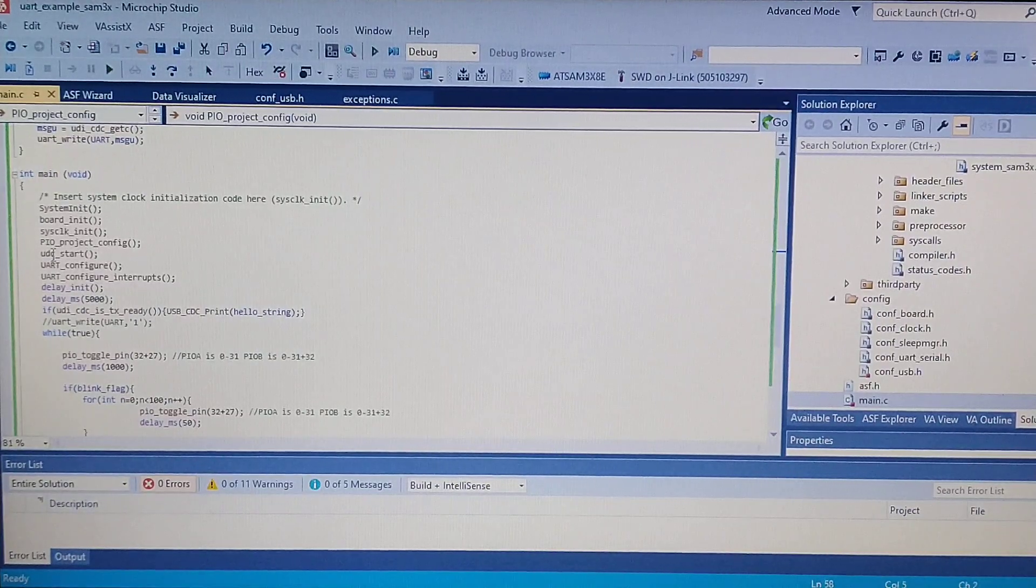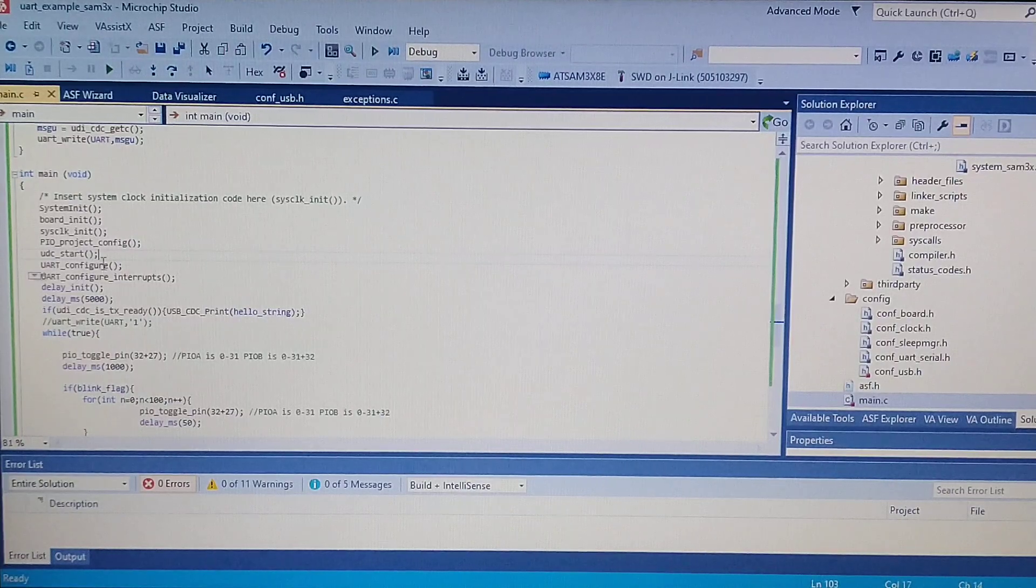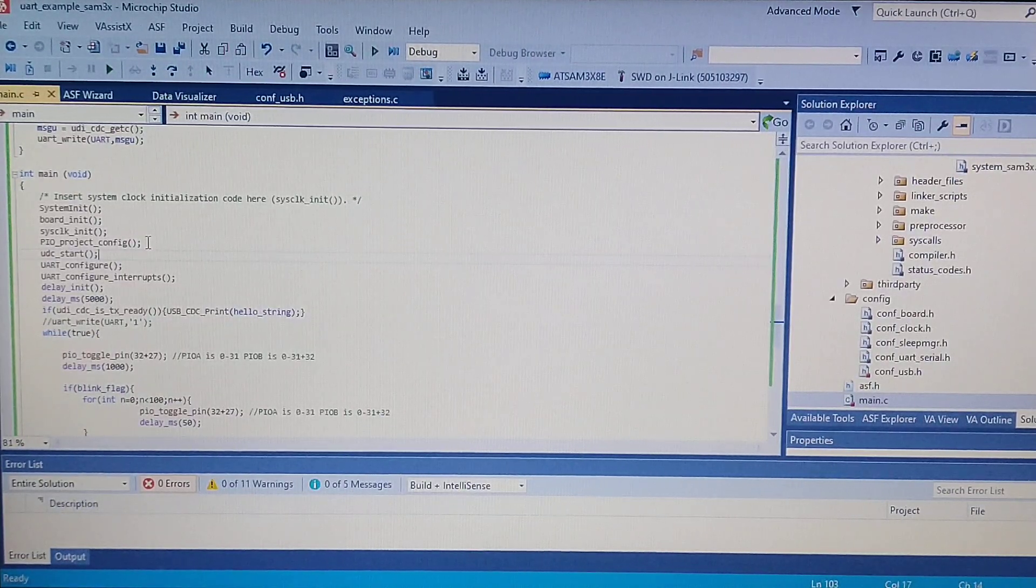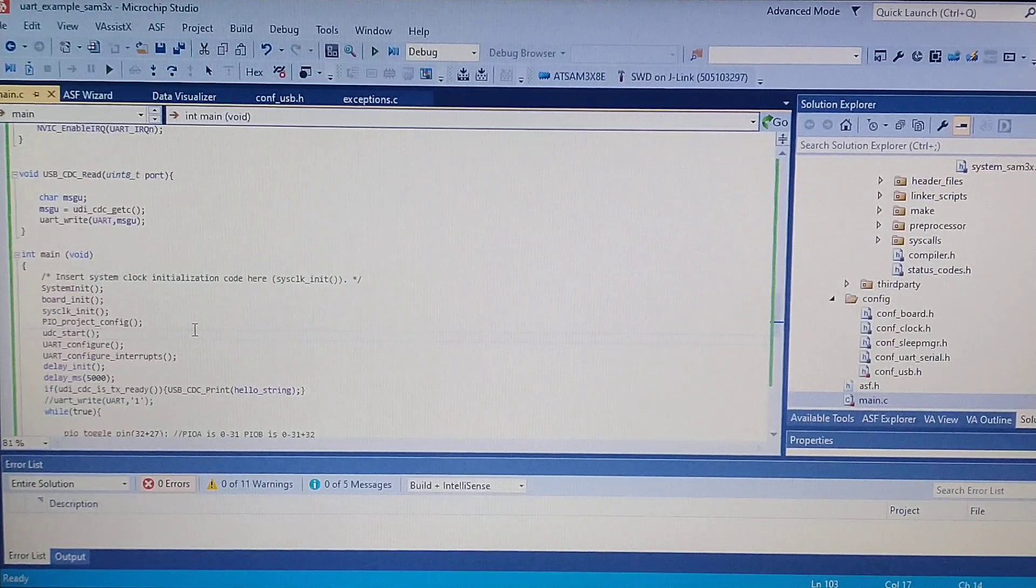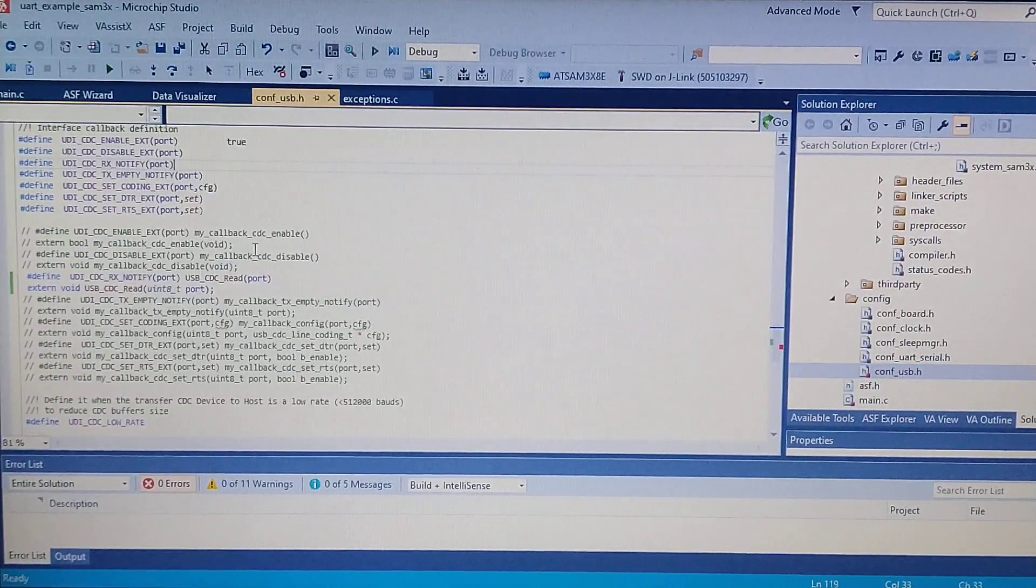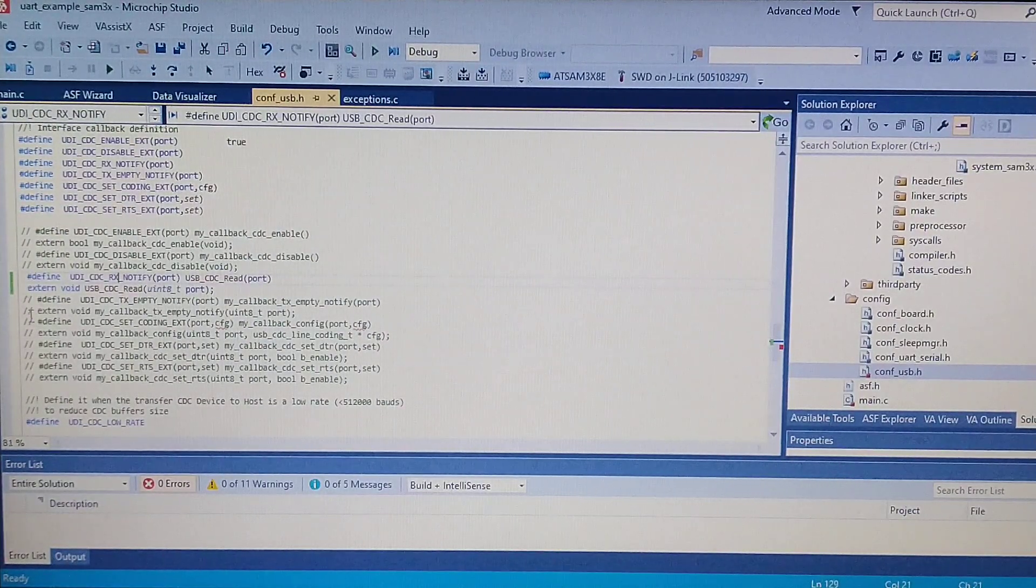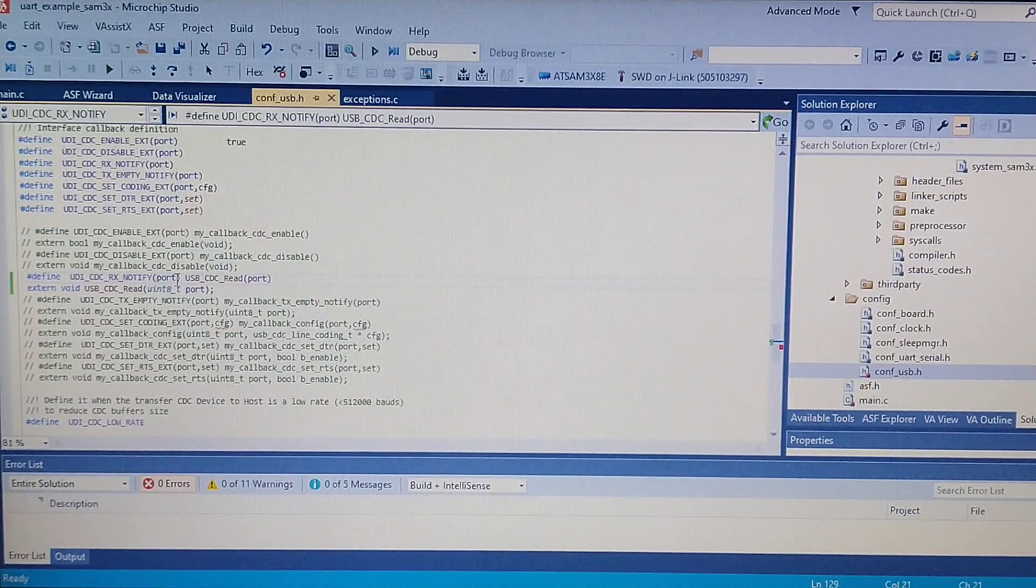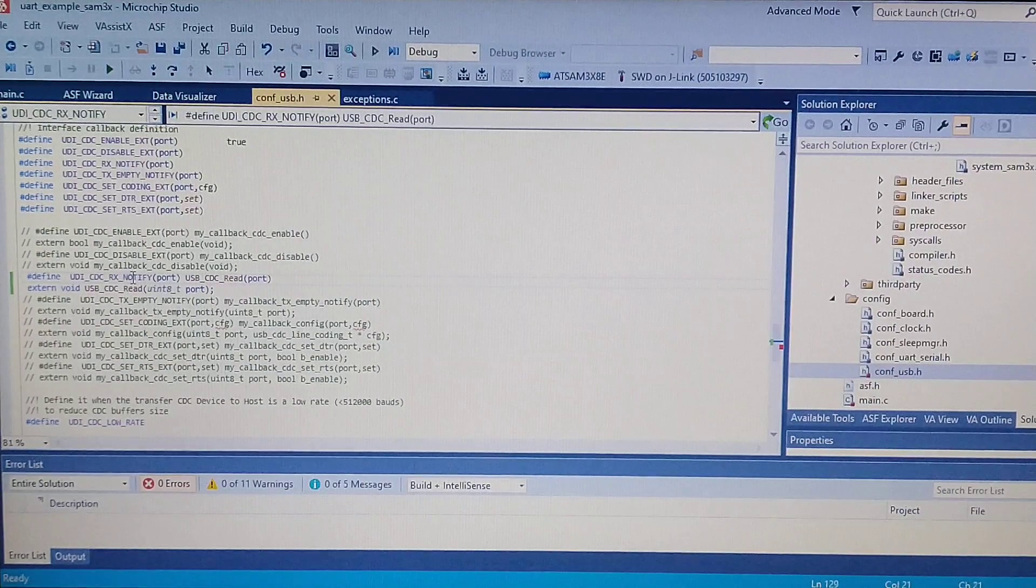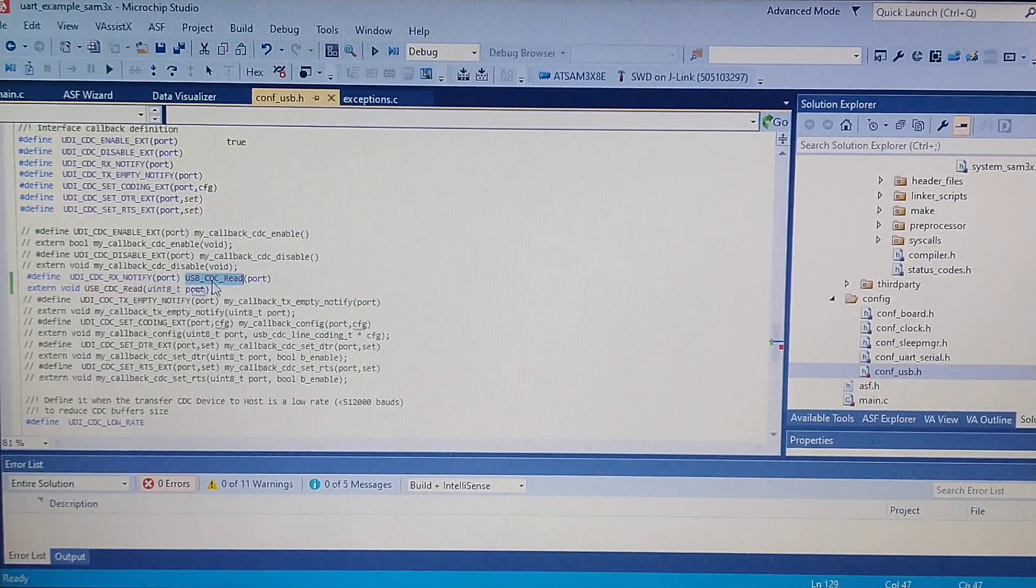After this, I enabled the USB device, and I would like to read the incoming data from the computer in a non-blocking mode using interrupts. To do this, you just go to the conf USB file, and right here you get a section that was commented. You just uncomment it.